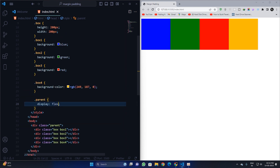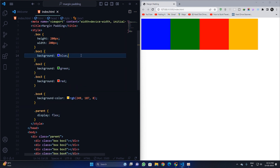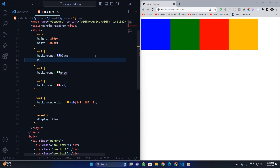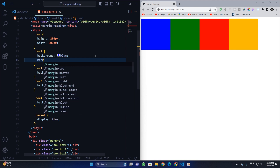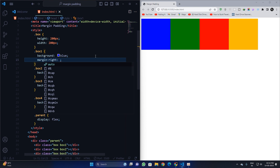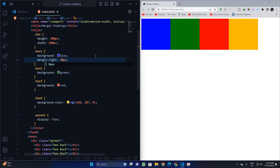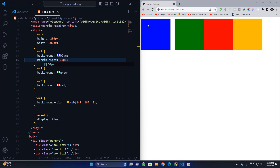Now I'll apply a margin-right of 30 pixels to the blue div. You can see the margin is applied to the right side of that div, and it separates the green div and the blue div by 30 pixels — but it did not alter the size of the divs.